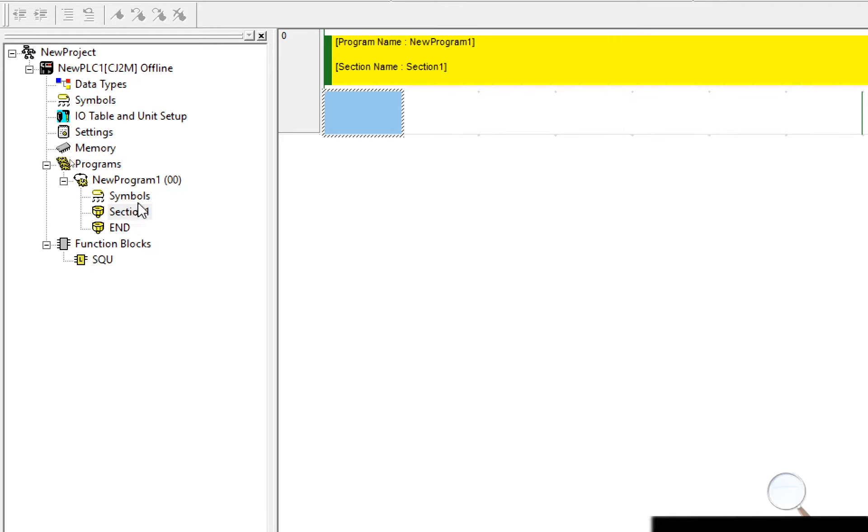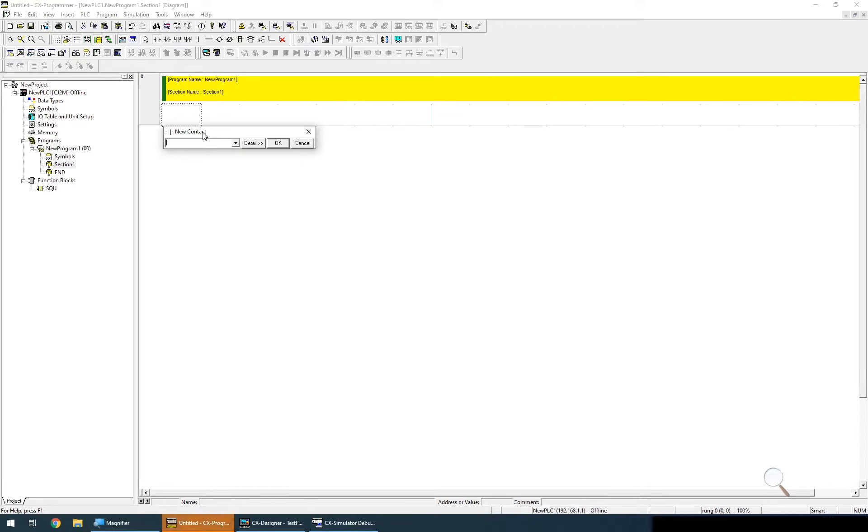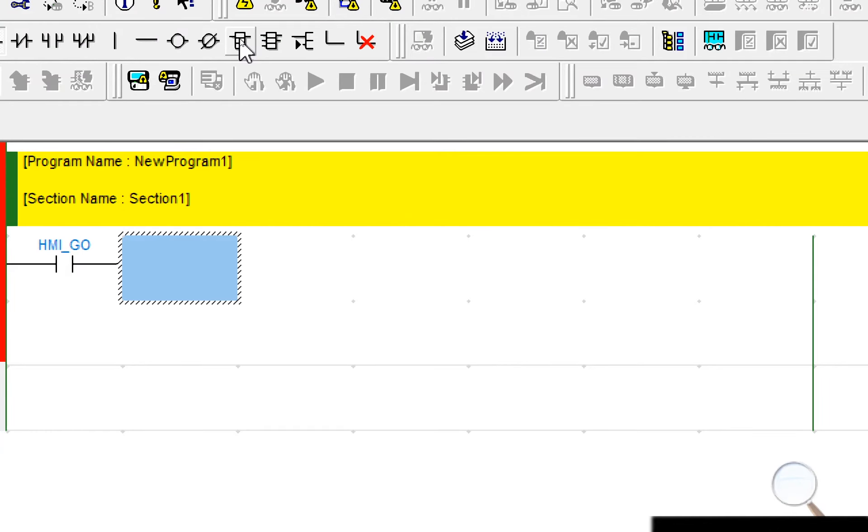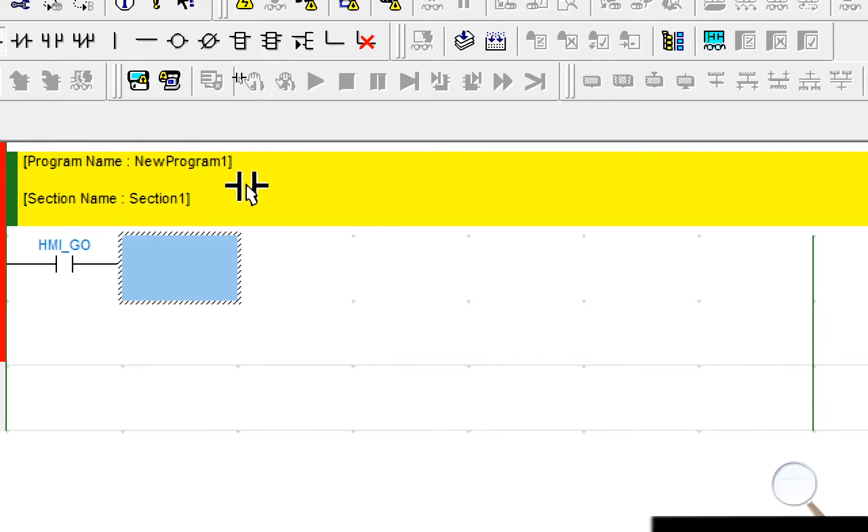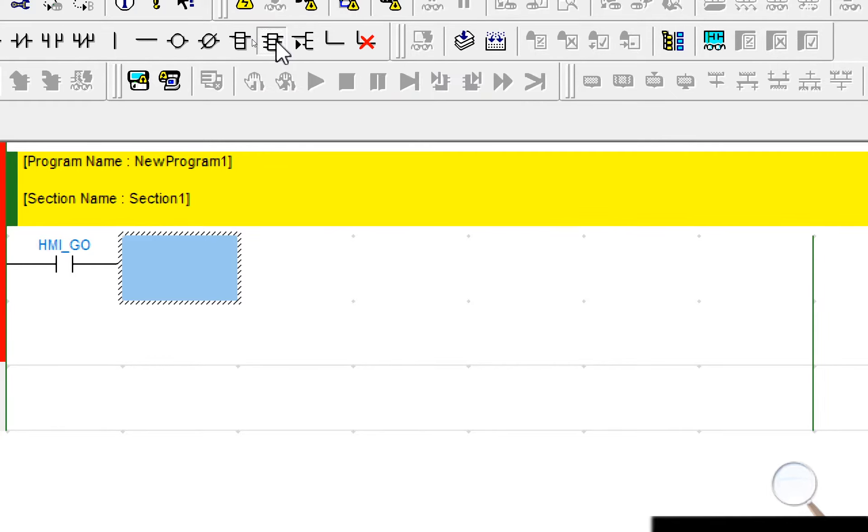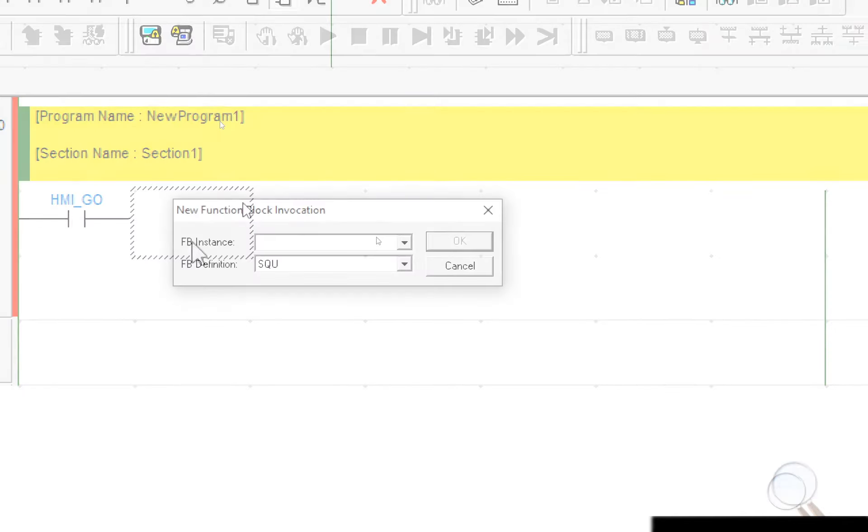So let's actually use it within a section. The first thing I'm going to do is add a contactor for the HMI button, and to add the function block itself I'll go up to the top to the panel and beside the new PLC instruction which is what we use to insert the numeric functions there's another icon for insert new function block. So I'm going to select that, drag it down and click.